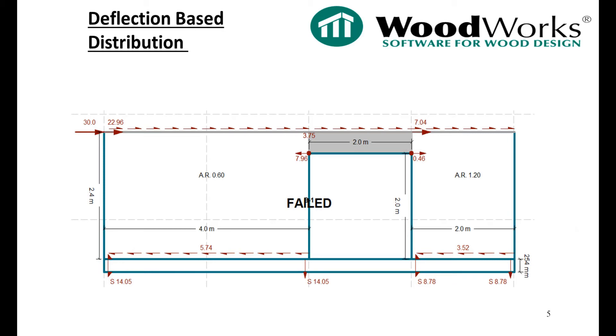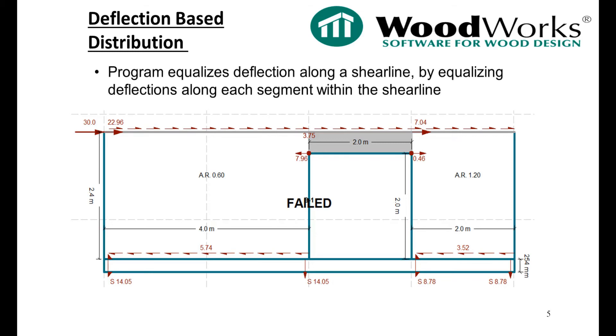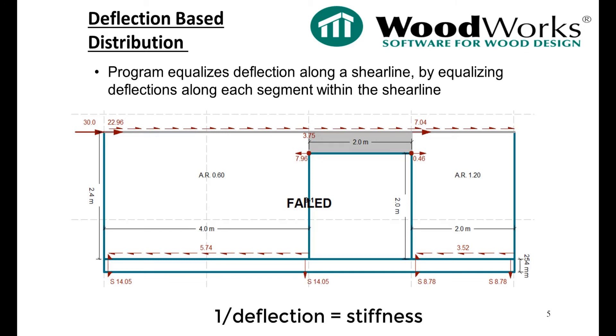Now, let's take a look at the same shear line using the deflection-based distribution. For this method, we will expect the same deflection for each segment. To do that, the software iteratively distributes the factored shear line force to the segments until they deflect equally. This iterative process would be very time-consuming to do using hand calculations or even a spreadsheet, but this software quickly completes the analysis.